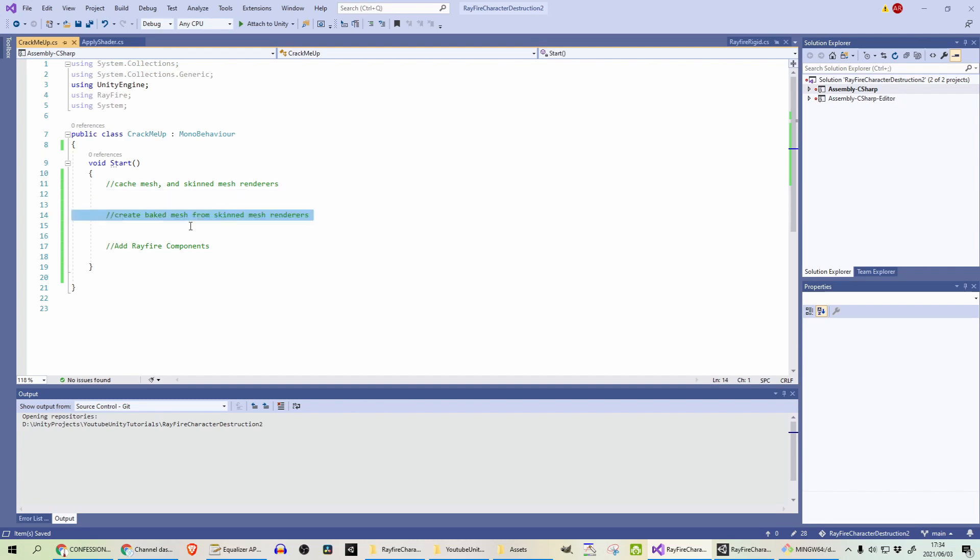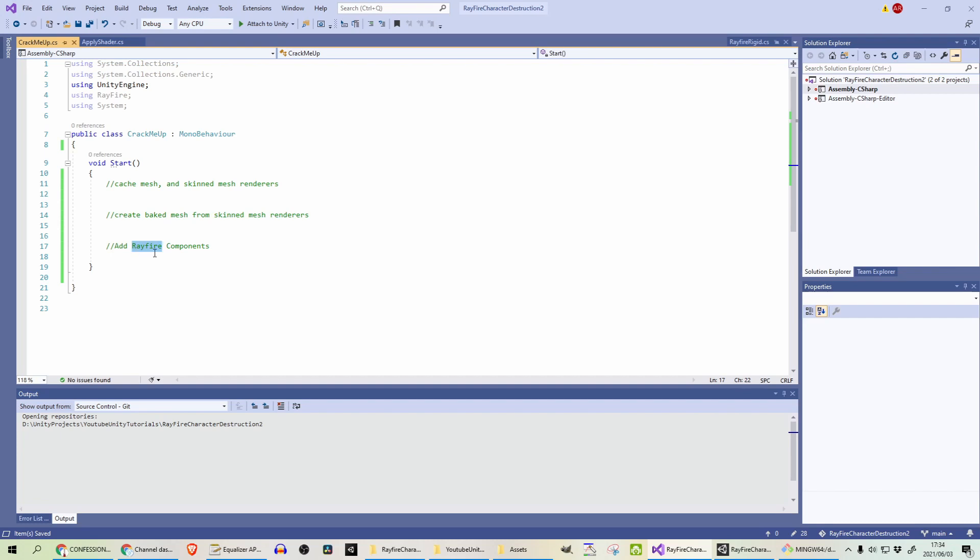Next thing, and this is the most important thing to get Rayfire working with the skin mesh renderers, is to actually bake the meshes first. So we can also do that on startup, and I didn't think this would work, baking it on startup, but it does seem to work. So I'll show you how that's done in a bit. And lastly, for all the game objects composing your character, we will add Rayfire components to it, so that each one can be smashed to bits independently.